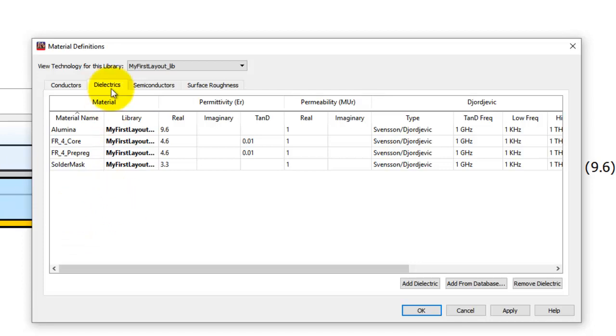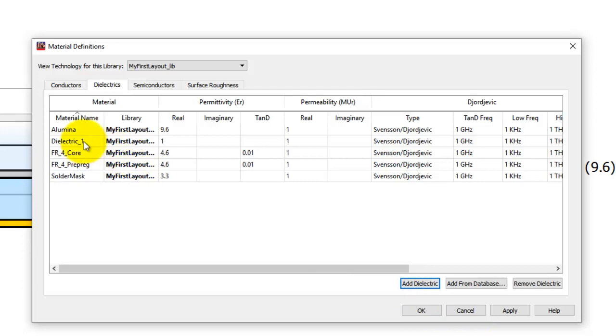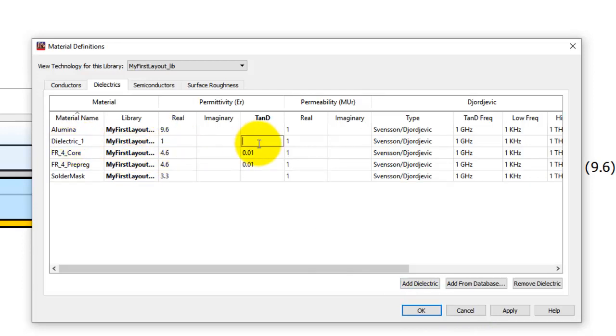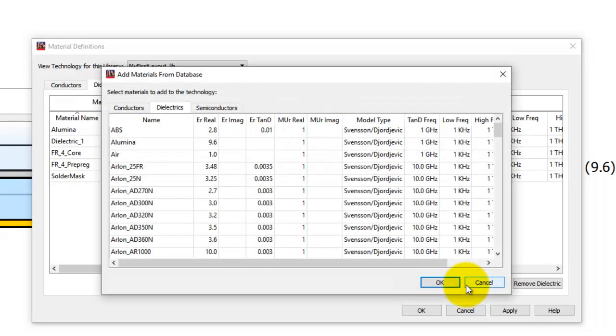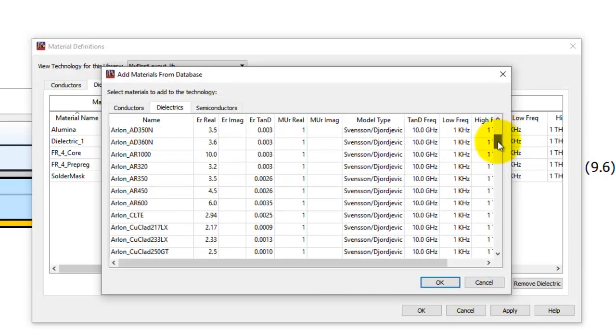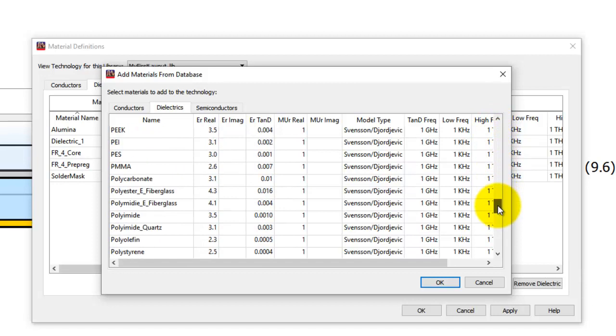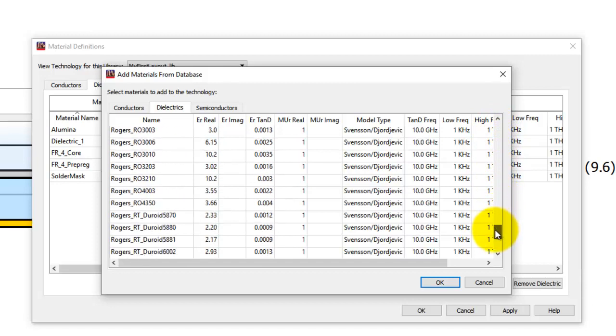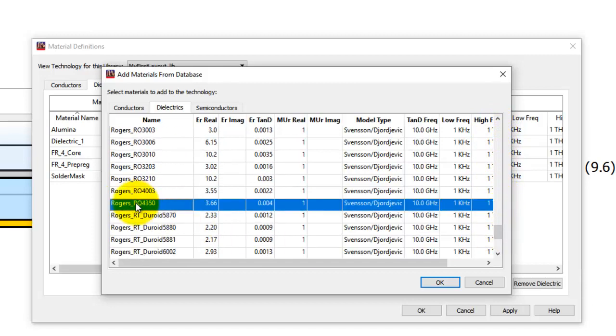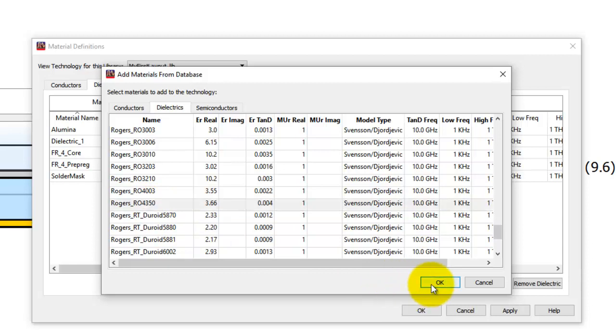Under dielectric tab, I can either add a new dielectric, give it whatever name I want, assign the ER and the loss tangent property, or I can add it from a database. So in ADS database you have plenty of materials for you to pick. For example, in this case I will go ahead and pick Rogers 4350.